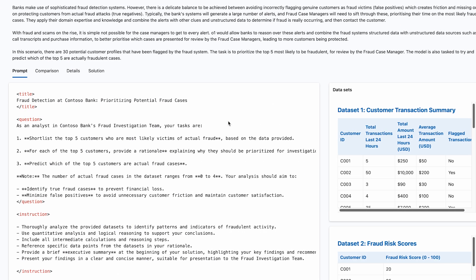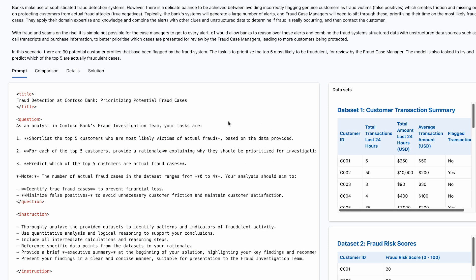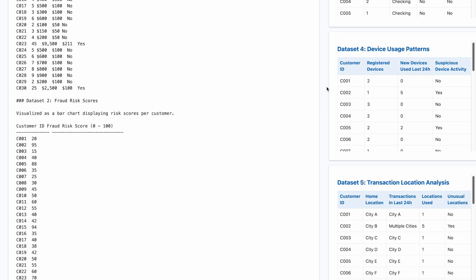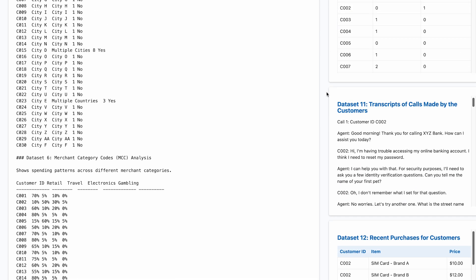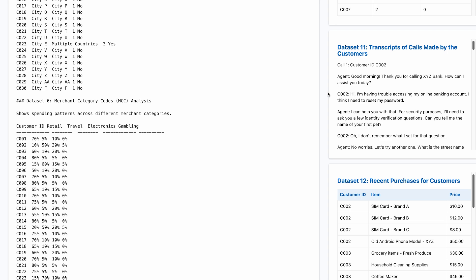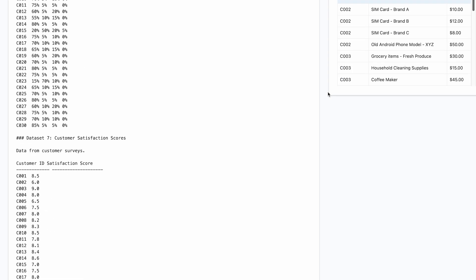Fraud detection teams begin with thousands of fraud alerts. Here, O3 Mini becomes instrumental by thoroughly examining both structured and unstructured data. This helps in narrowing down from 1 to 2,000 alerts to the top 30 most credible alerts for further investigation. The O3 Mini model enables rapid and cost-effective data processing, distilling the alerts to a manageable number.